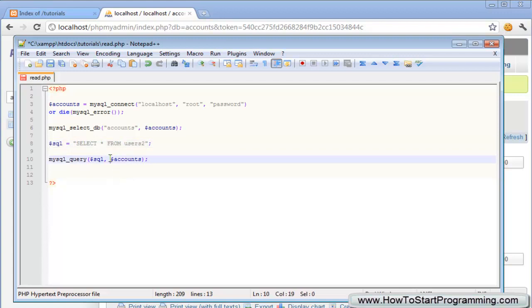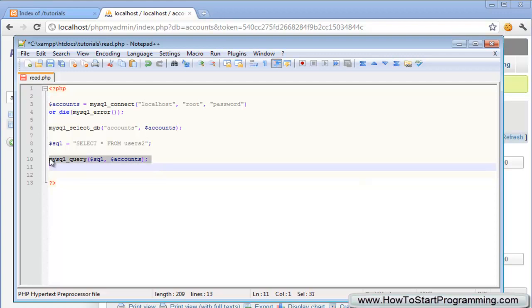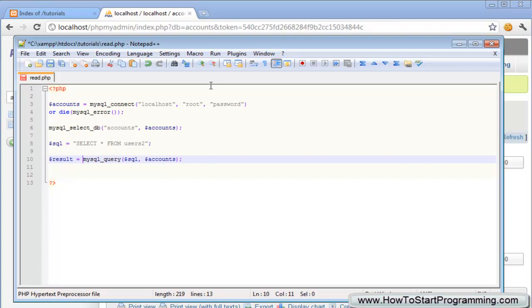Now that we have our query set up here there's one change we need to make from all the other tutorials. What we need to do is we need to store the response from this query inside of a variable. So just here we just make a variable called result and just specify that to mysql_query and then we've got the query here.